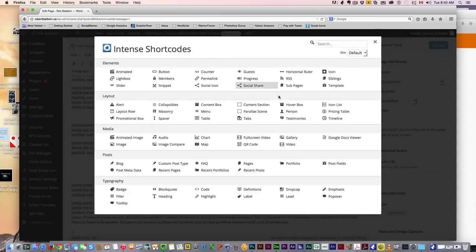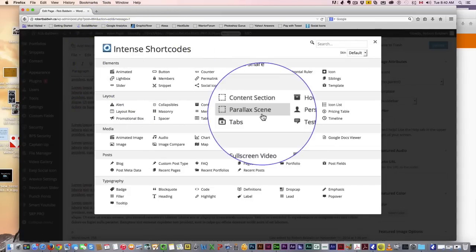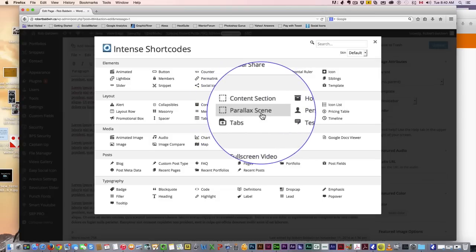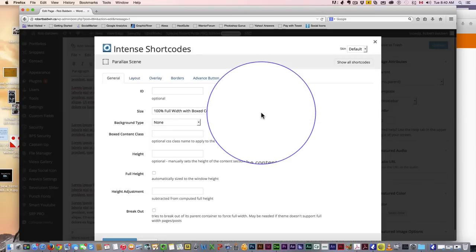And look, these are all the things you can create with this—it's amazing. But for now, we want parallax scene. We're going to click on parallax scene.